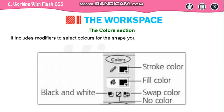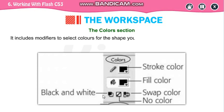Good morning and welcome back to our computer class. We have started our lesson 6, that is working with Flash CS3, and we have talked about different tools used in Flash. Today we are going to discuss about different tools and the color section. First we will go to color sections.